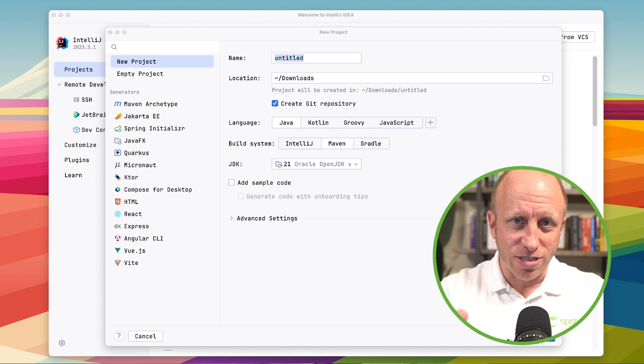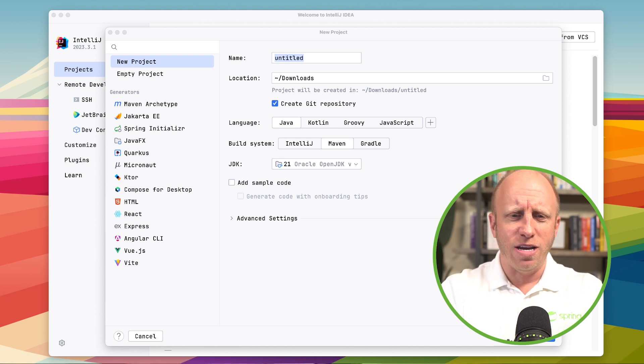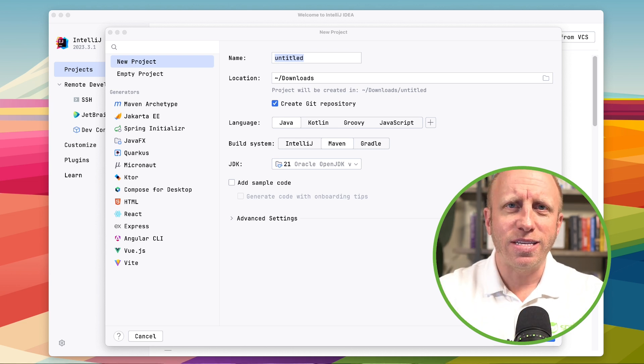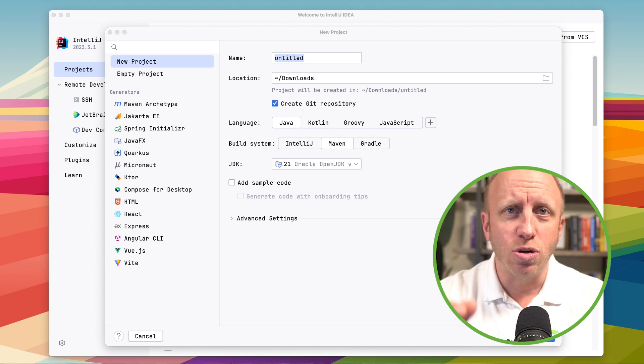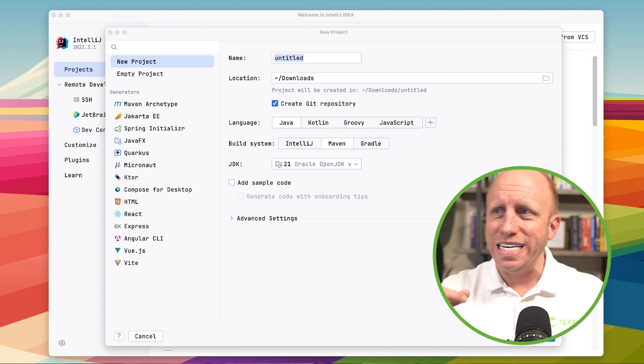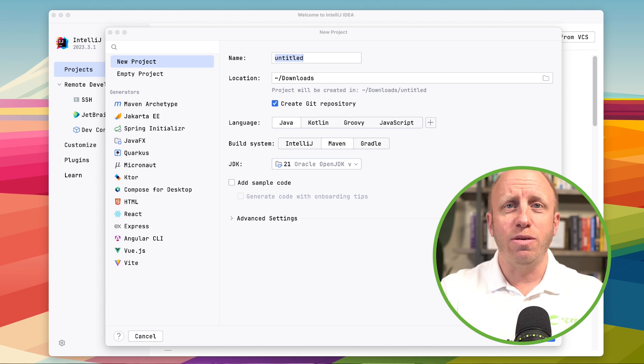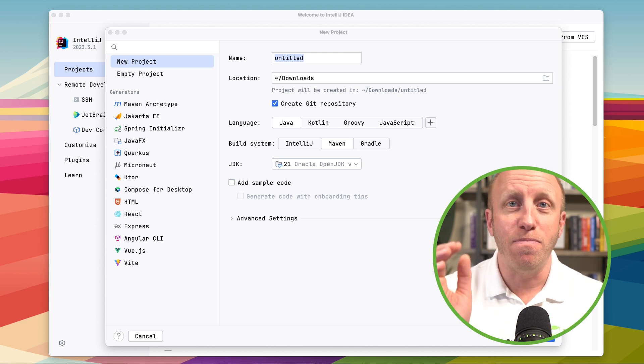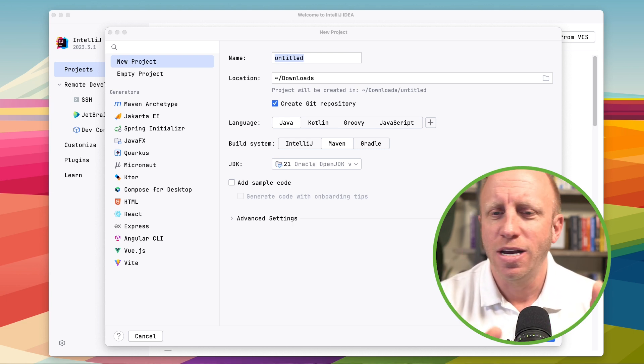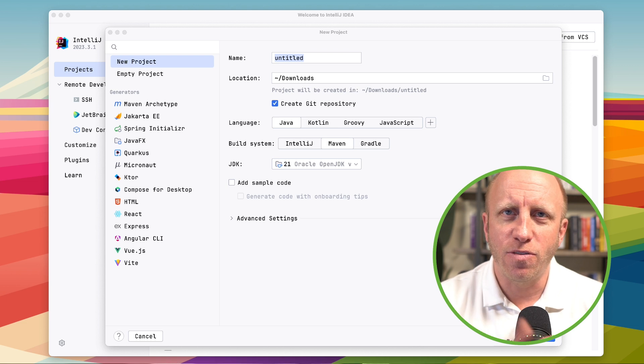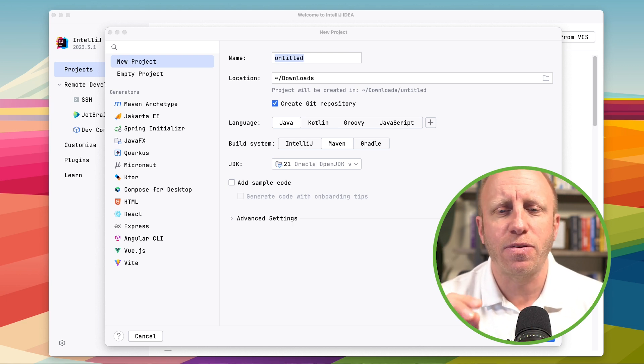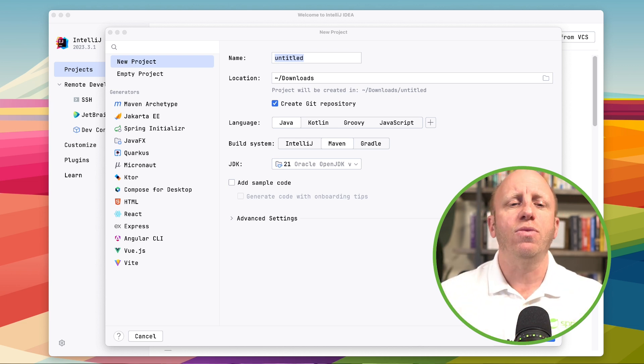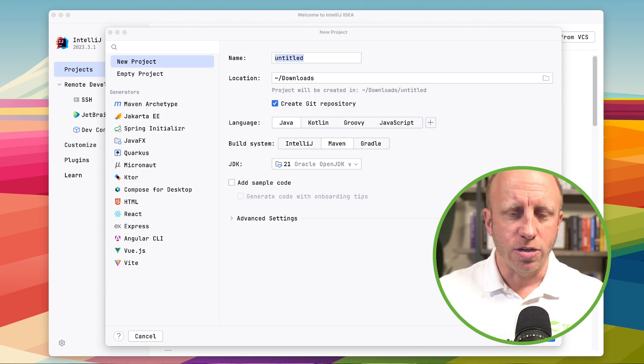So with that I'm going to head over to IntelliJ. Now you don't need IntelliJ, I'm using the Ultimate Edition. I always say whatever tool, IDE, text editor you can use to be most productive is what you should be using. So feel free to use Visual Studio Code, Eclipse, whatever you want to use.